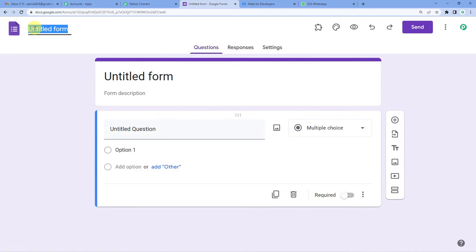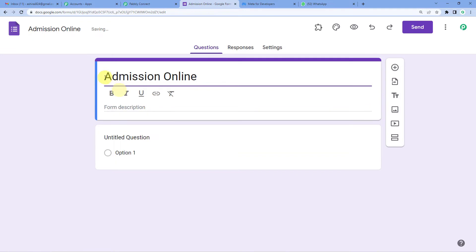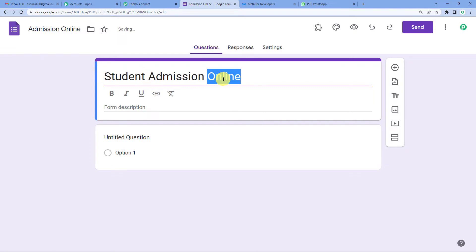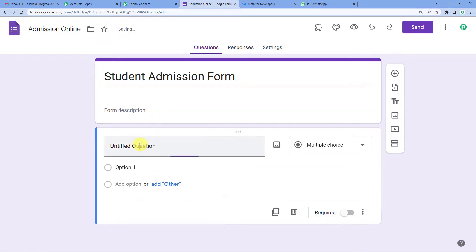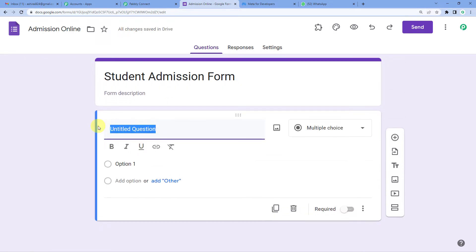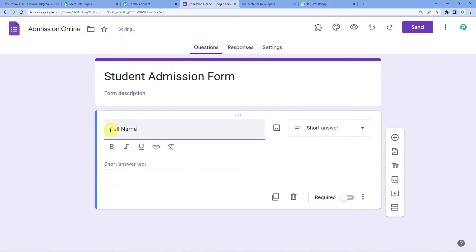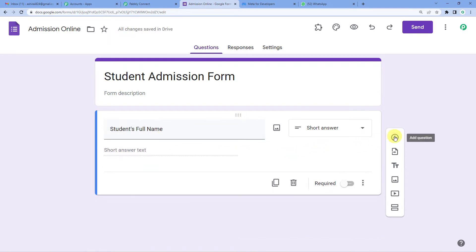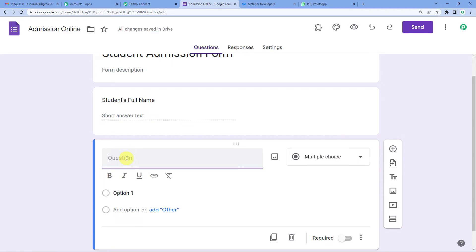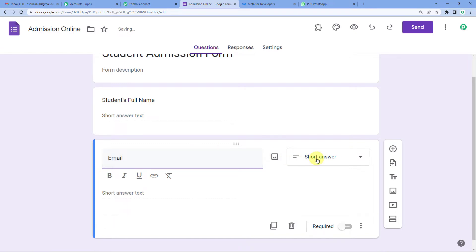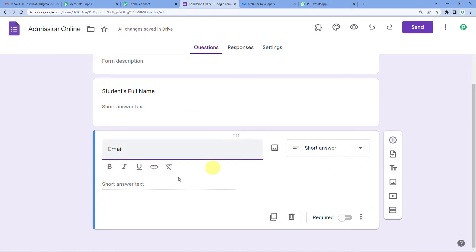Now let us save it. We'll name it 'Admission Online.' Here you can change the title — I am going to keep it as 'Student Admission Form.' For the first question, I would want the student's full name. I'll click the plus button and then write just 'Email.' You will see it automatically changes from multiple choice to short answer format.